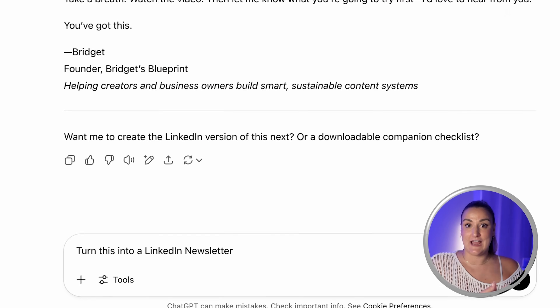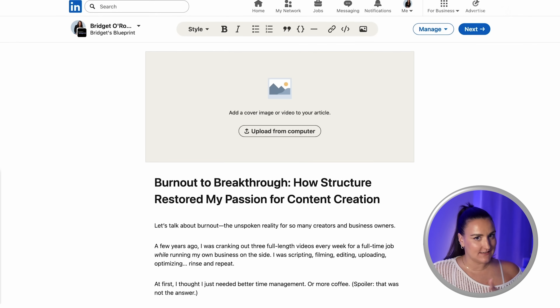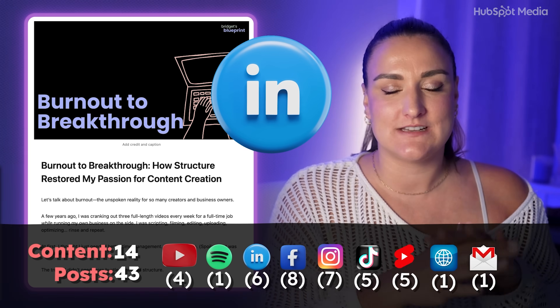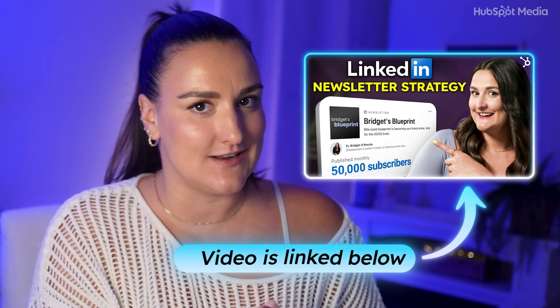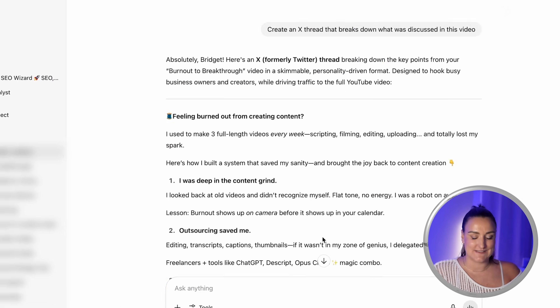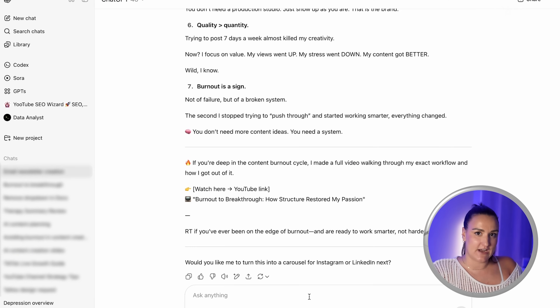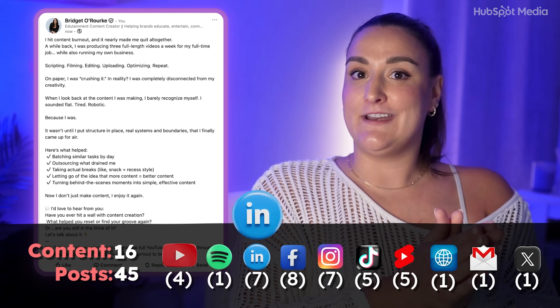One of the best ways to grow on LinkedIn right now is LinkedIn newsletters. In the same chat, I'll write: turn this into a LinkedIn newsletter. That can be copy and pasted right into your LinkedIn newsletter — remember to always edit it to fit your brand voice. You'll also need a header image, which you can easily create on Canva using the same workflow I showed you earlier. I'm also going to create an X thread — I'll prompt ChatGPT to create an X thread that breaks down what was discussed in this video. Last, let's do a LinkedIn post. Thought leadership posts with no links actually get the most views on LinkedIn, so I'll prompt ChatGPT to create a LinkedIn post that will encourage conversation around this topic with my network.